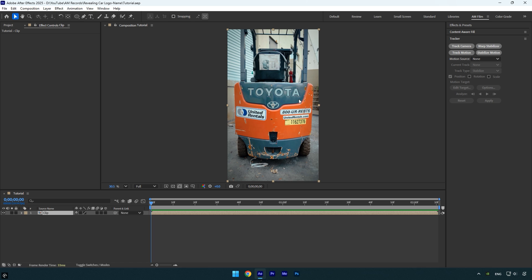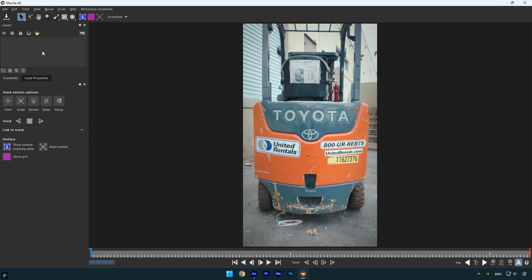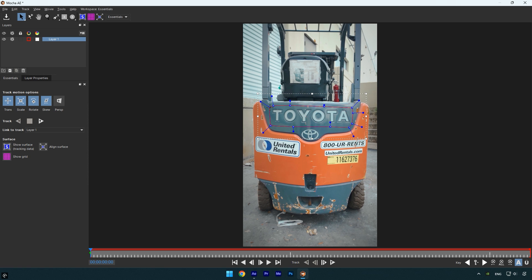For a cleaner and more accurate result, I'll use Mocha AE for both precise masking and smooth tracking. Inside Mocha AE, select the pen tool and mask out the name area. Once the mask is complete, enable perspective to allow for more accurate tracking.